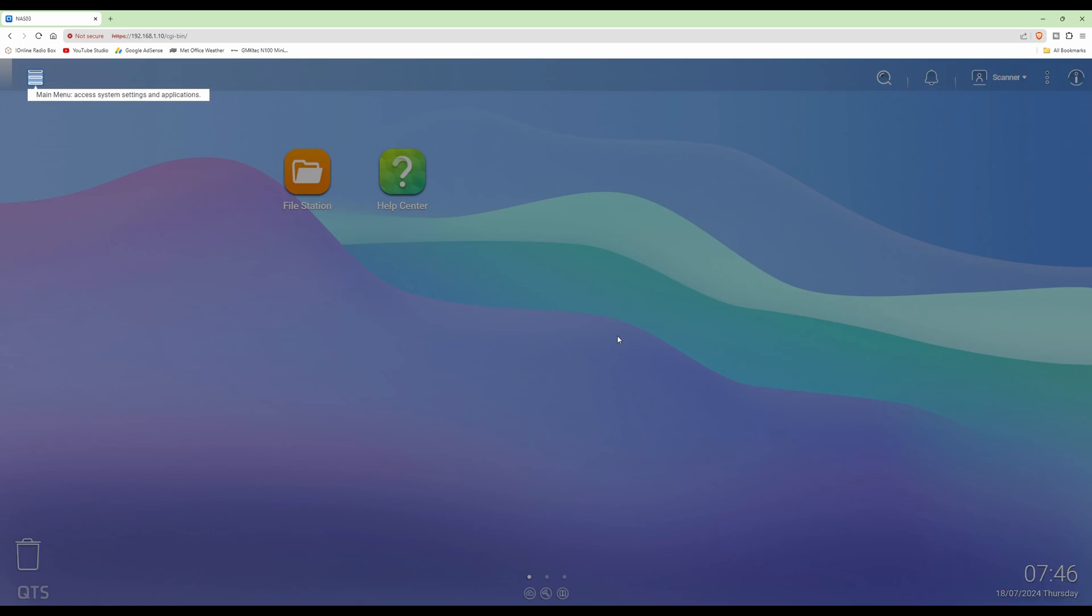Then your desktop will be loaded, however you'll notice that there's not as many icons. This is because you're not logged in as an administrator account, but you're logged in as one of the everyone user group.